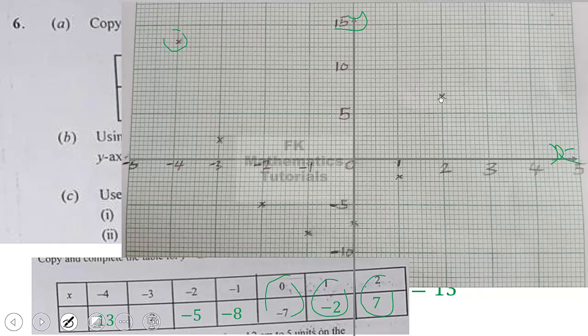We have 2 centimeters to 5 units on the y-axis, so we move at intervals of 5 on the y-axis and intervals of 1 on the x-axis. After plotting all points, we draw a smooth curve through them. This is how our quadratic graph for the given range should look.